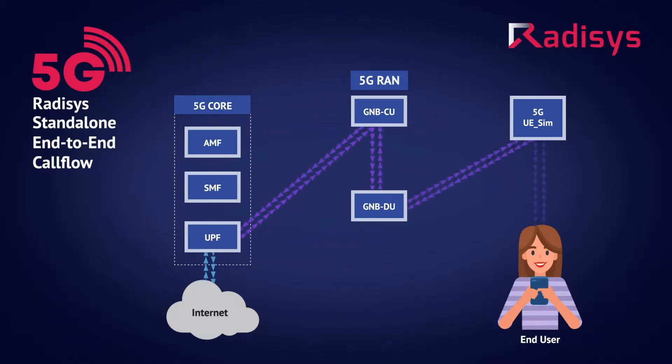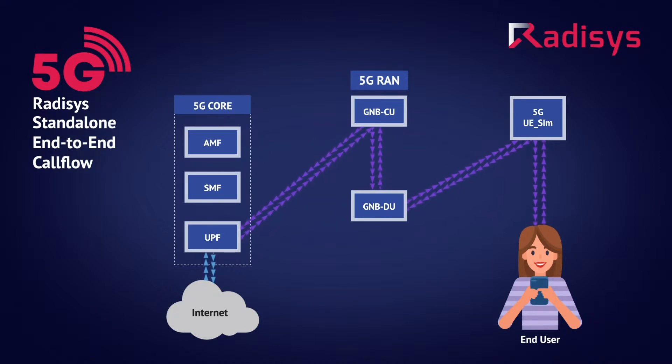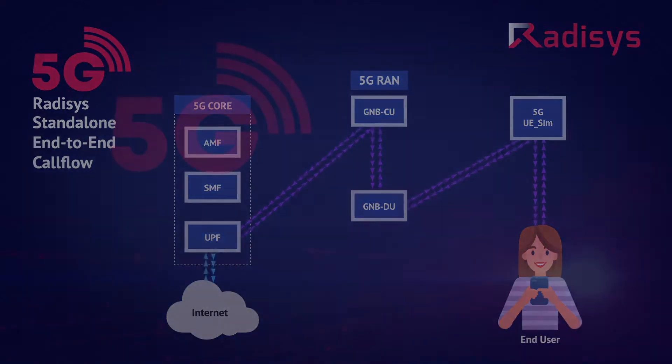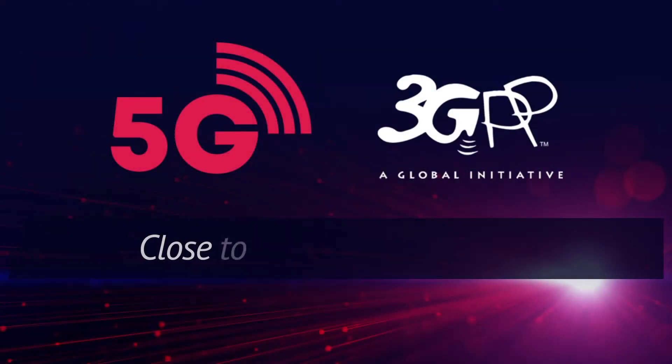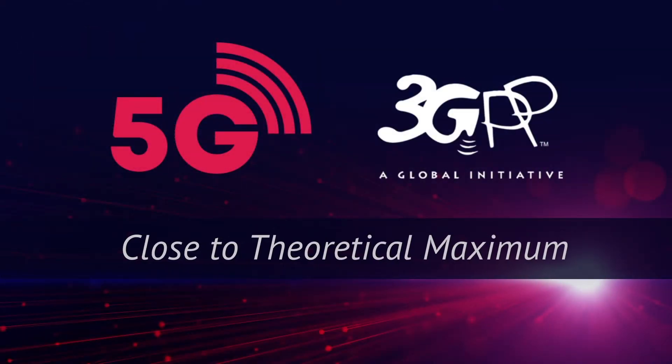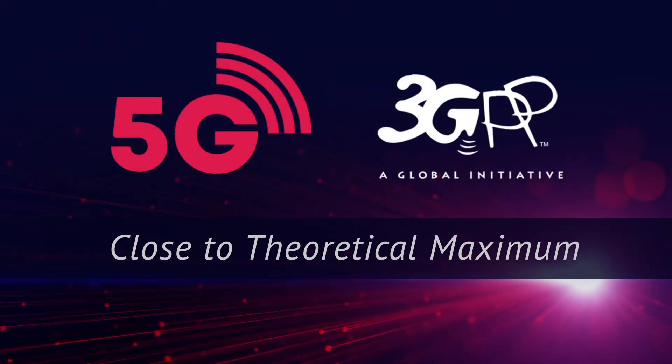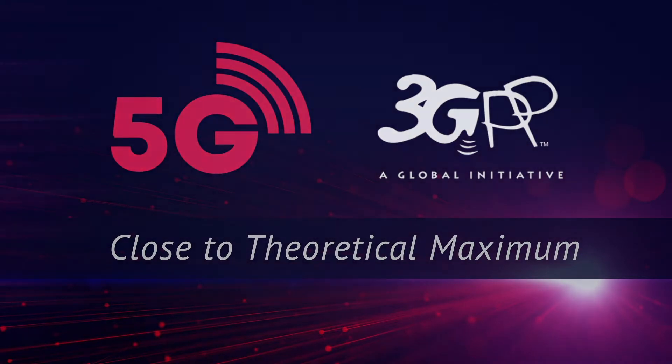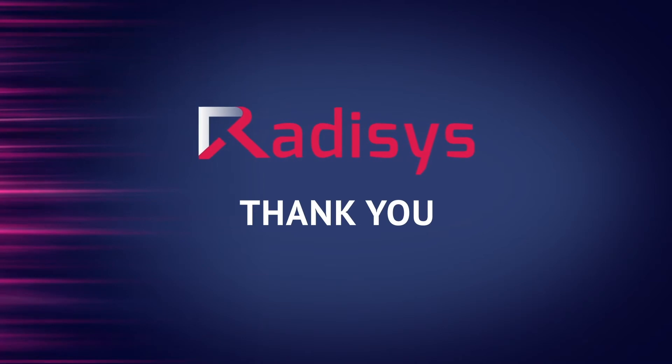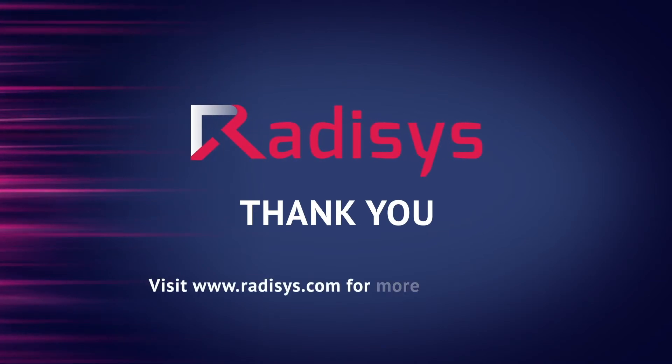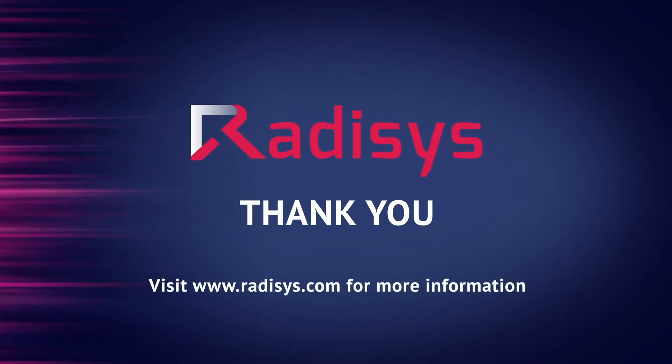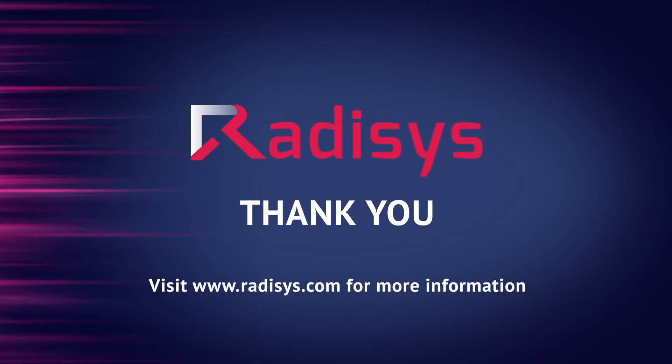We have successfully demonstrated that the Radisys end-to-end 5G standalone solution follows 3GPP release 15.3.0 compliant procedures and can achieve close to the theoretical maximum uplink and downlink data rates simultaneously on a single 5G cell. Thank you for watching this video. To learn more about Radisys 5G software solution and expertise, visit us at radisys.com.